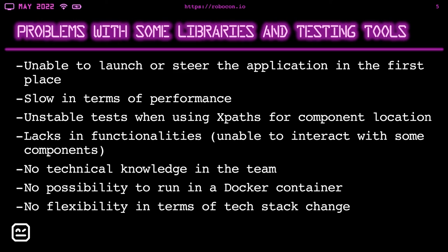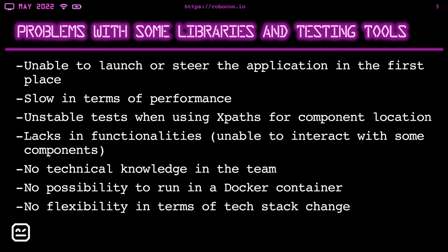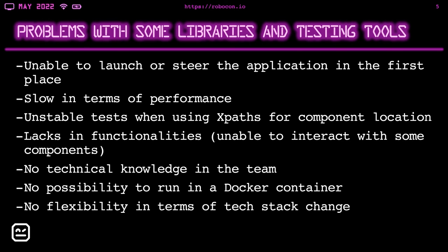Apart from that, there was a lack in functionalities. So we were unable to interact with some components. There was also a problem with no technical knowledge in the team, which means that for some frameworks, additional knowledge of a different programming language was required. And it would take extra time for other team members to learn the required language or master writing tests in some other framework. No possibility to run in a Docker container. This is understandable. And no flexibility in terms of test stack change, which means that if in the future, the functionality of our service would extend to a web application, then we would have problems with using a framework code too designed for testing a specific desktop app.